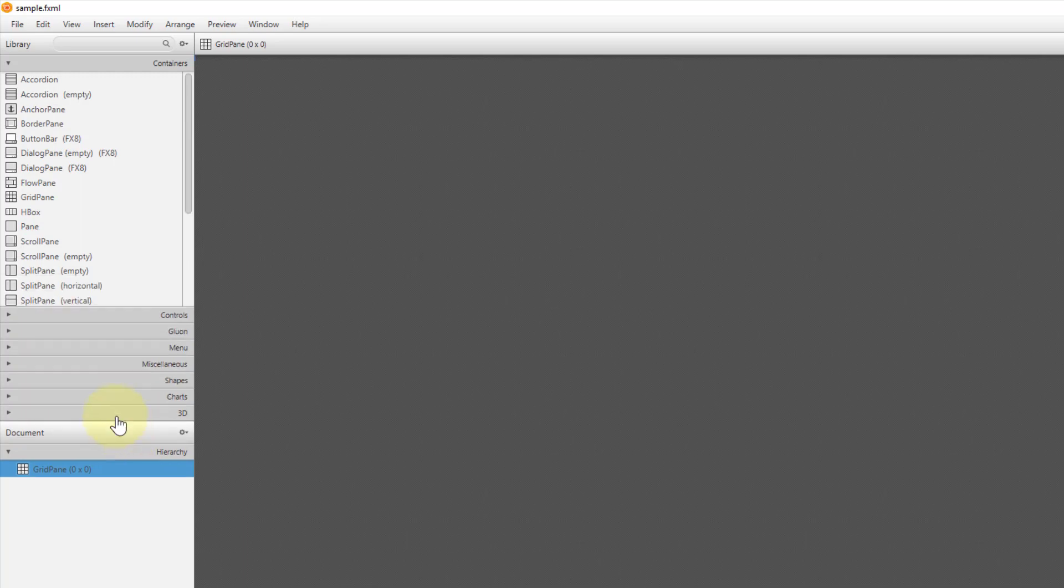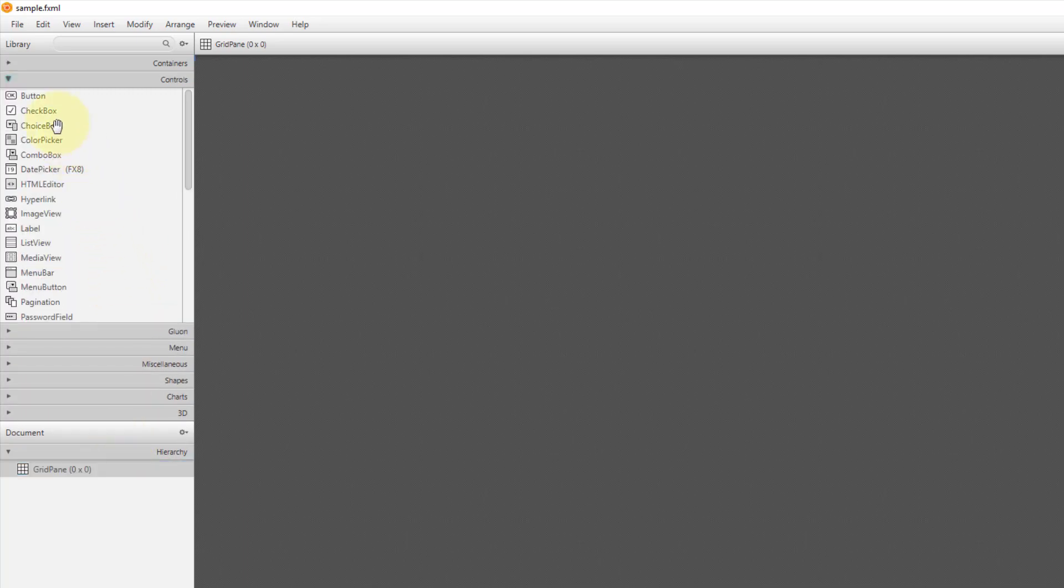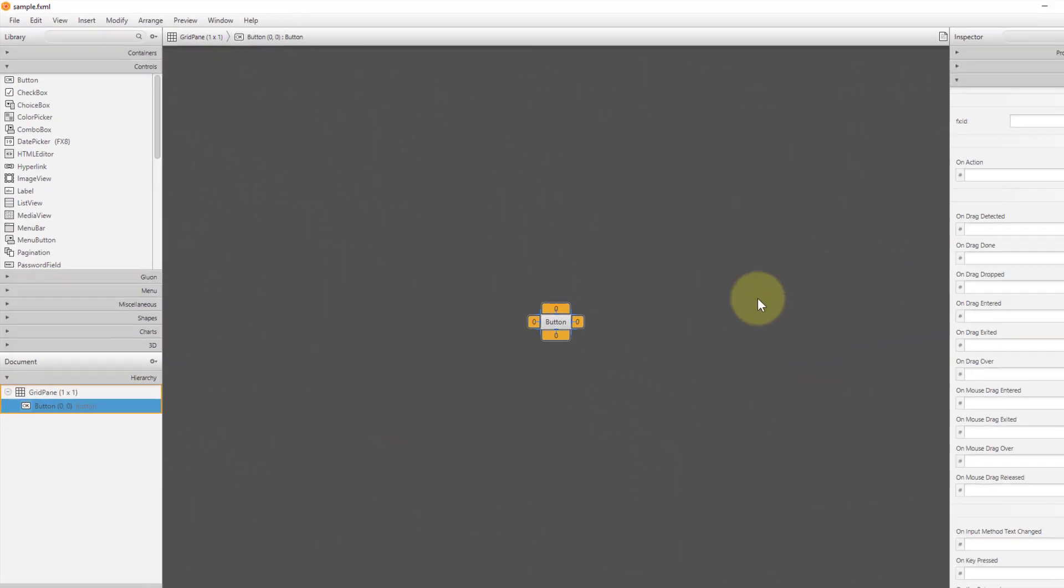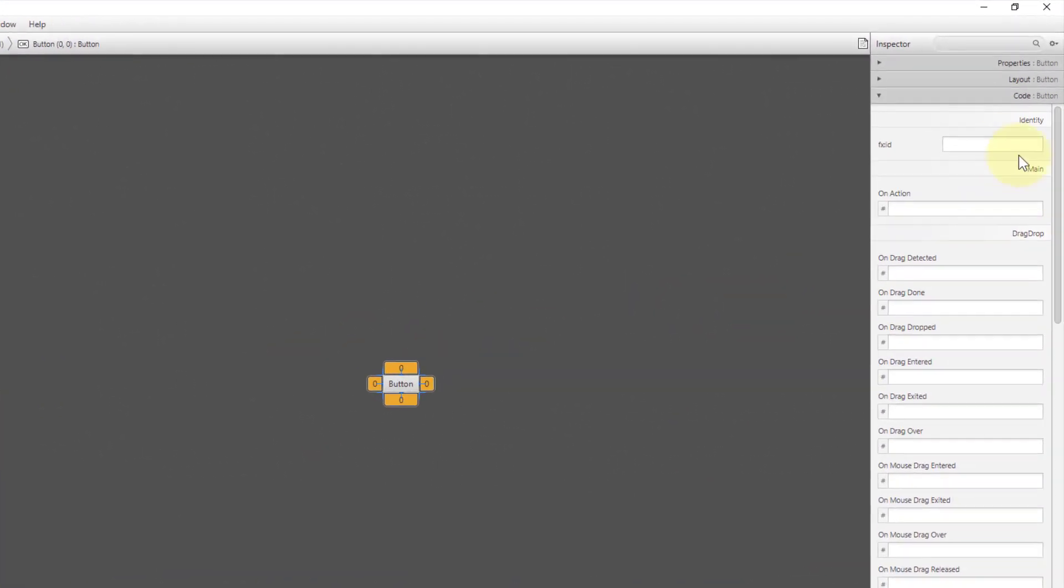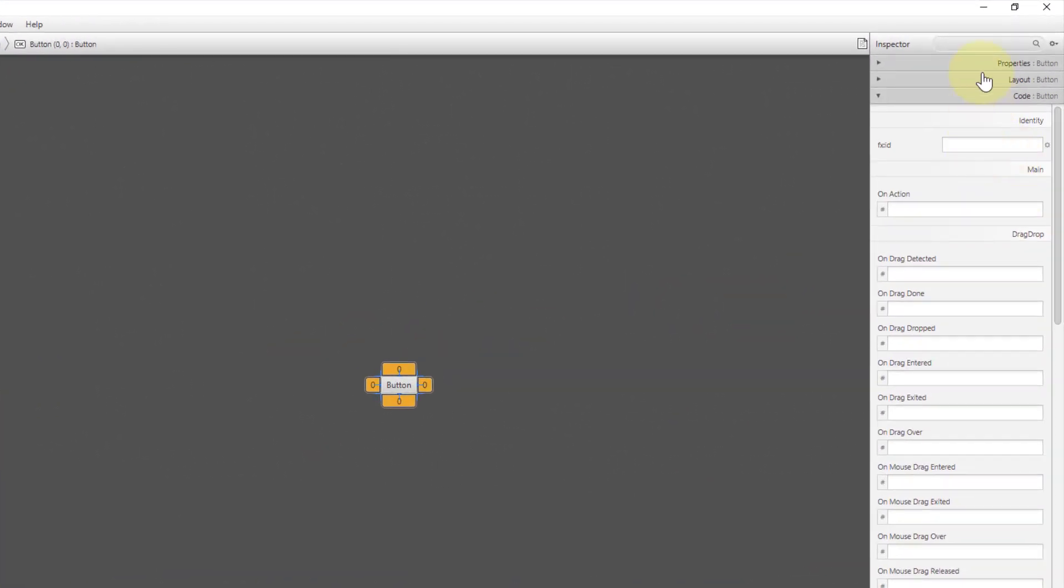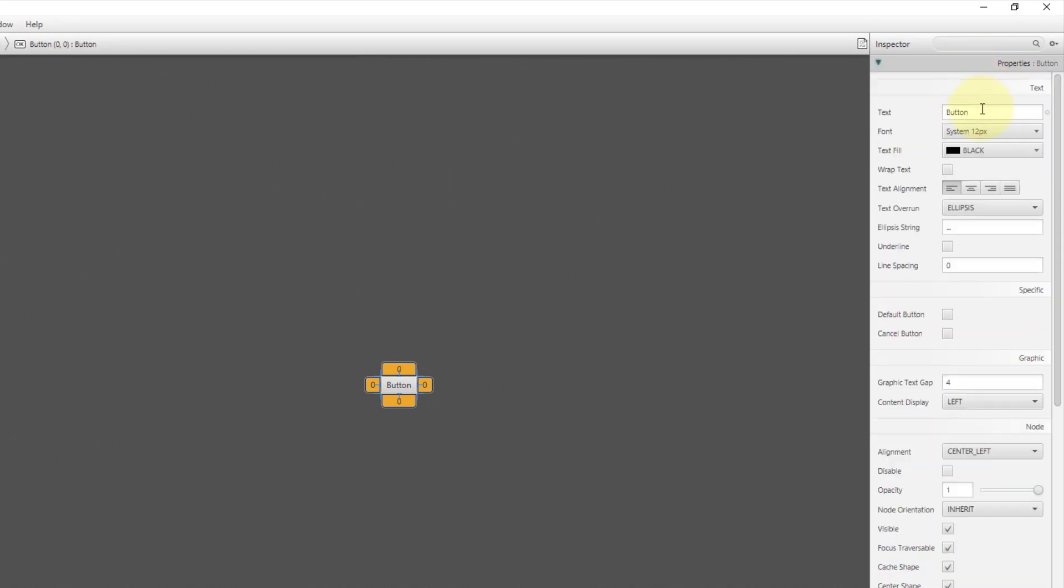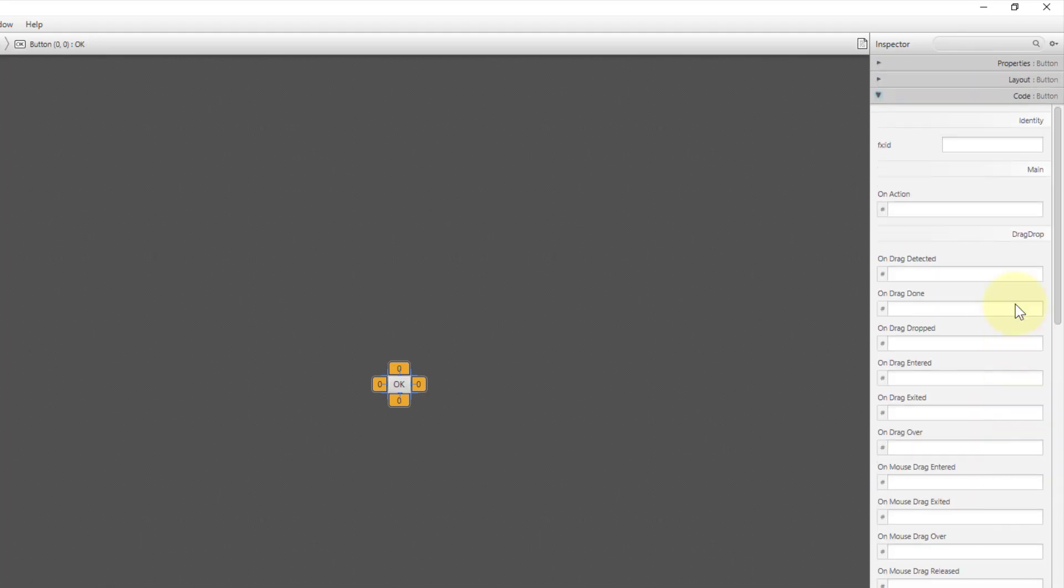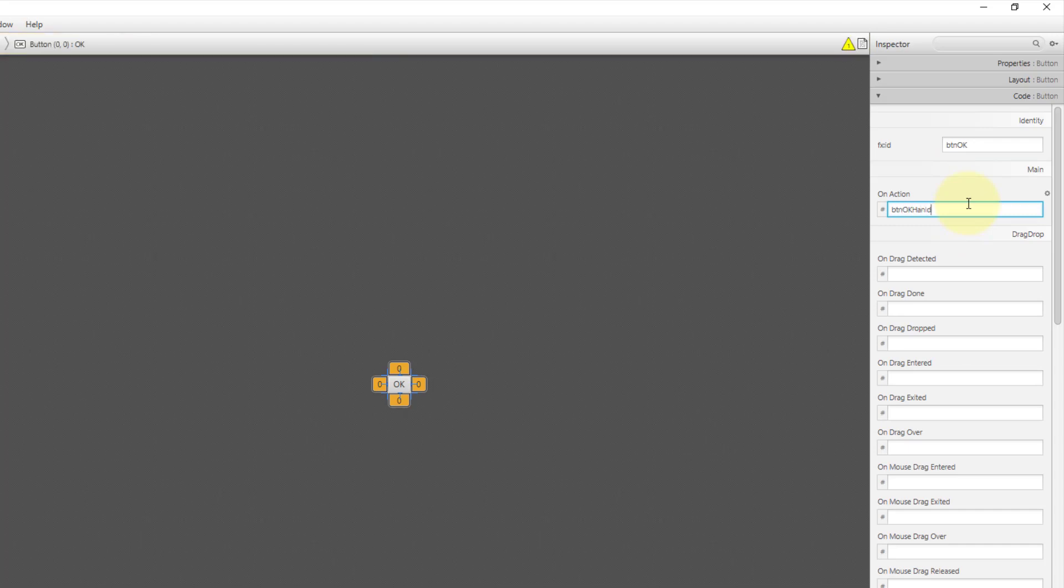For simple demonstration I will add one button. I will change the label to Okay. fx:id, I will say btnOkay—btn stands for button—and the onAction btnOkayHandler for event handler.